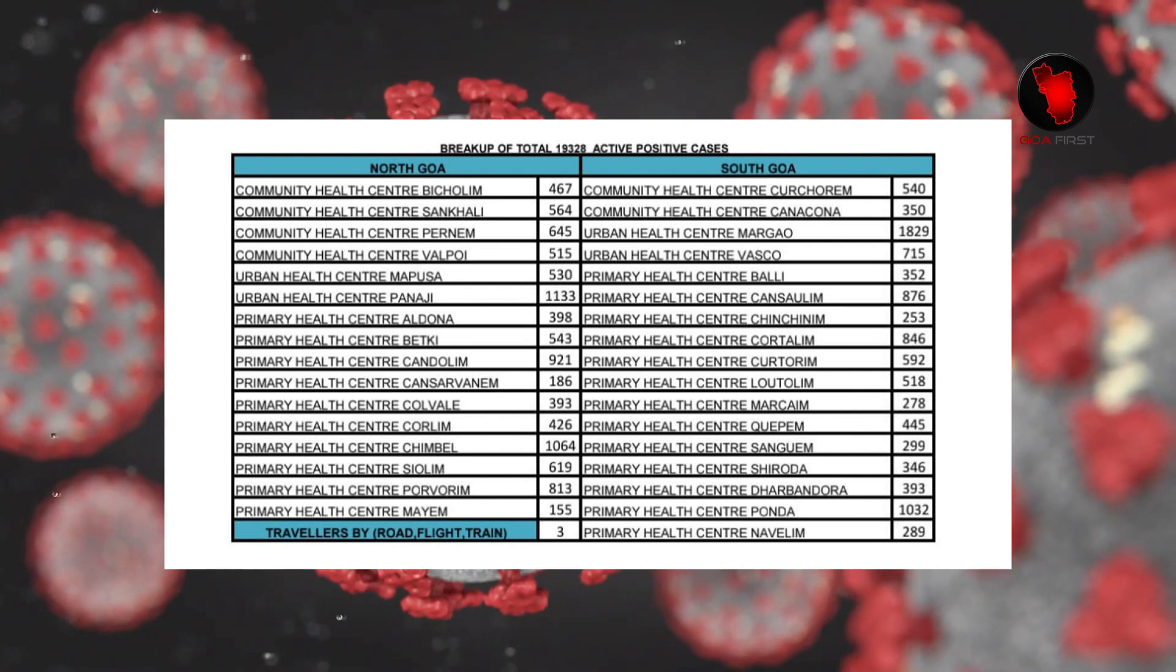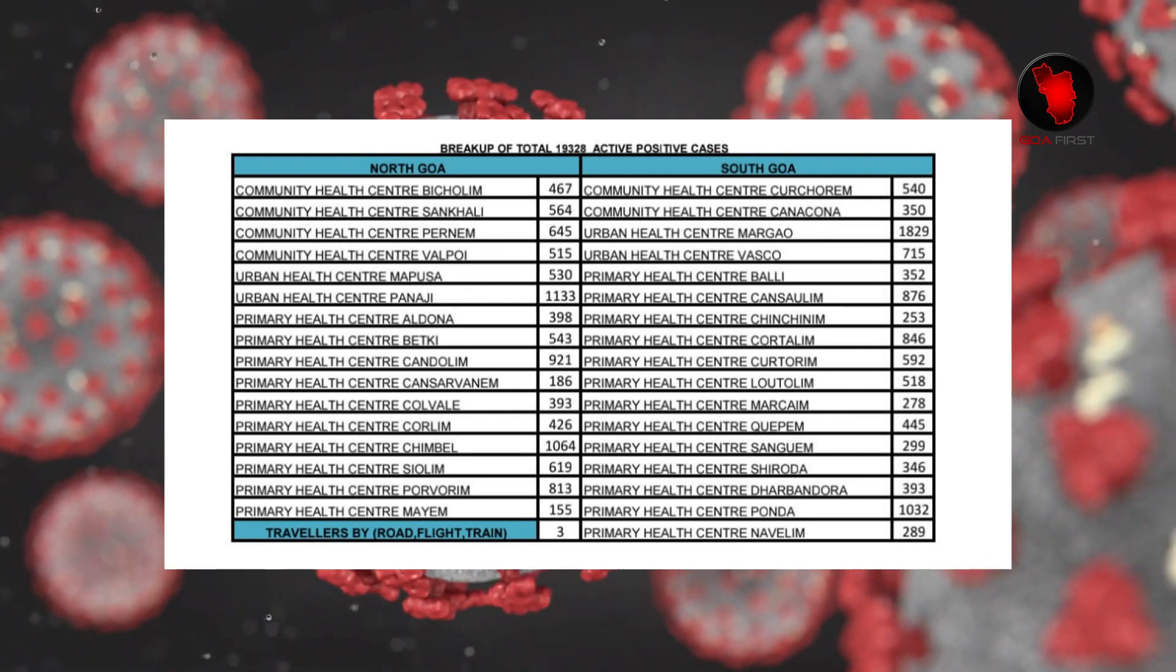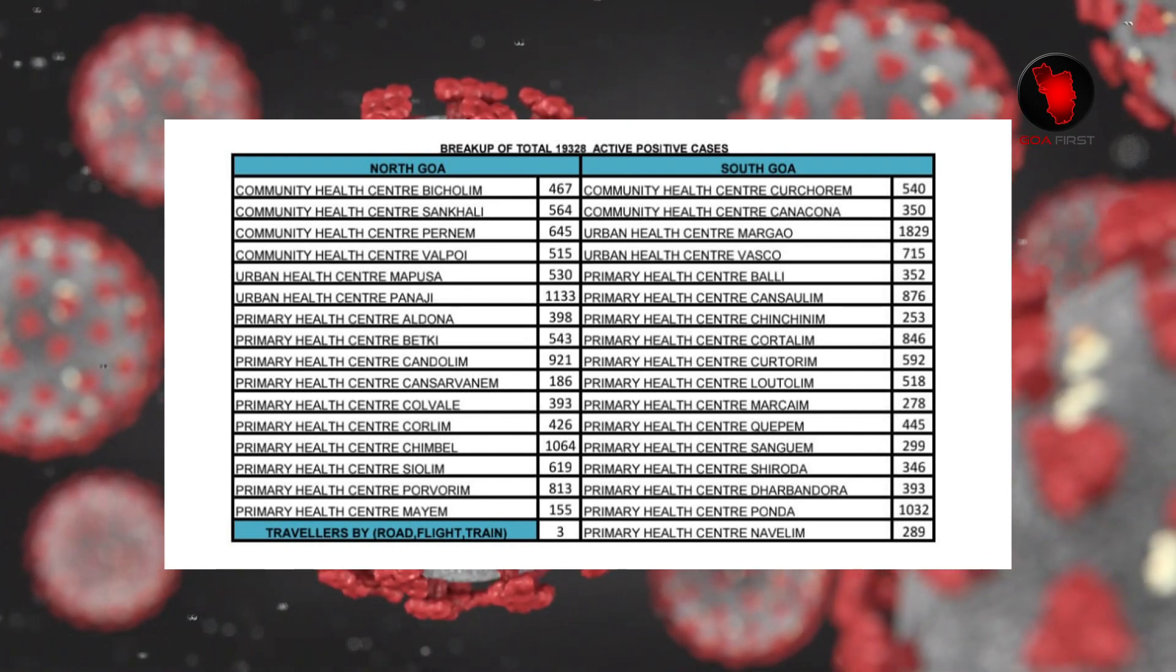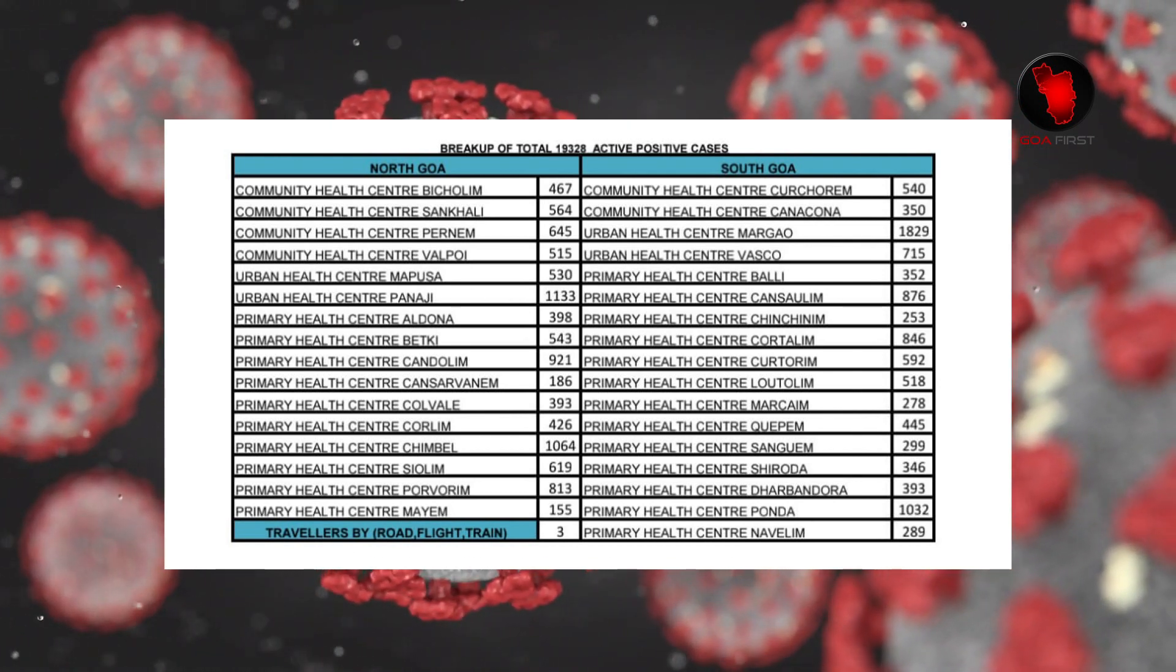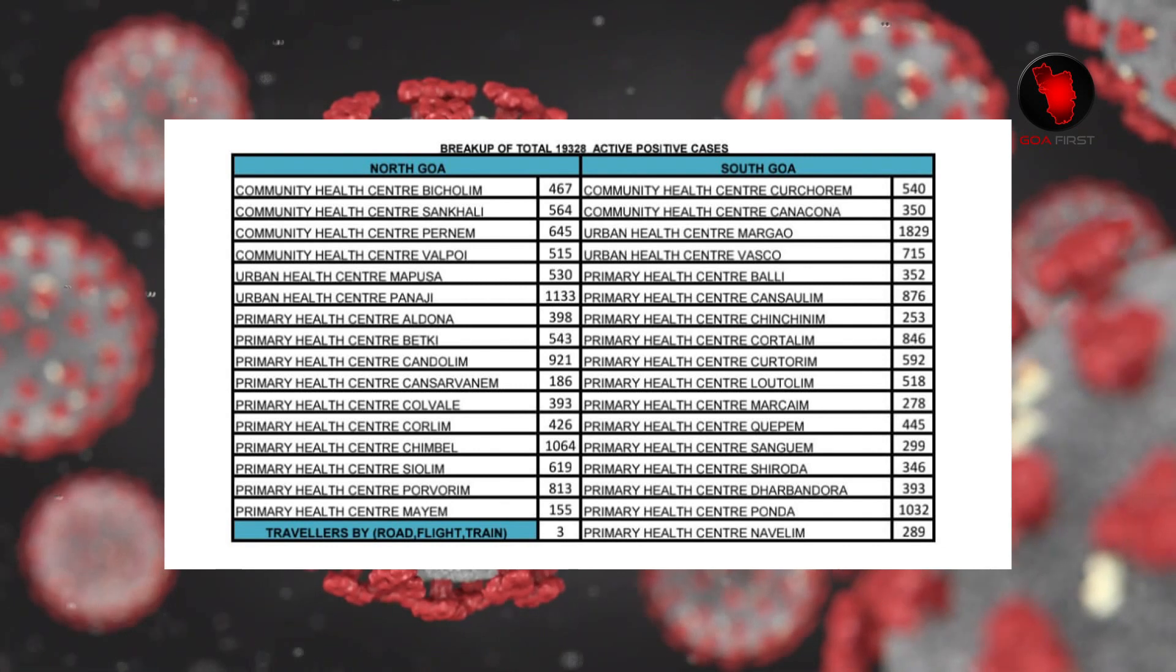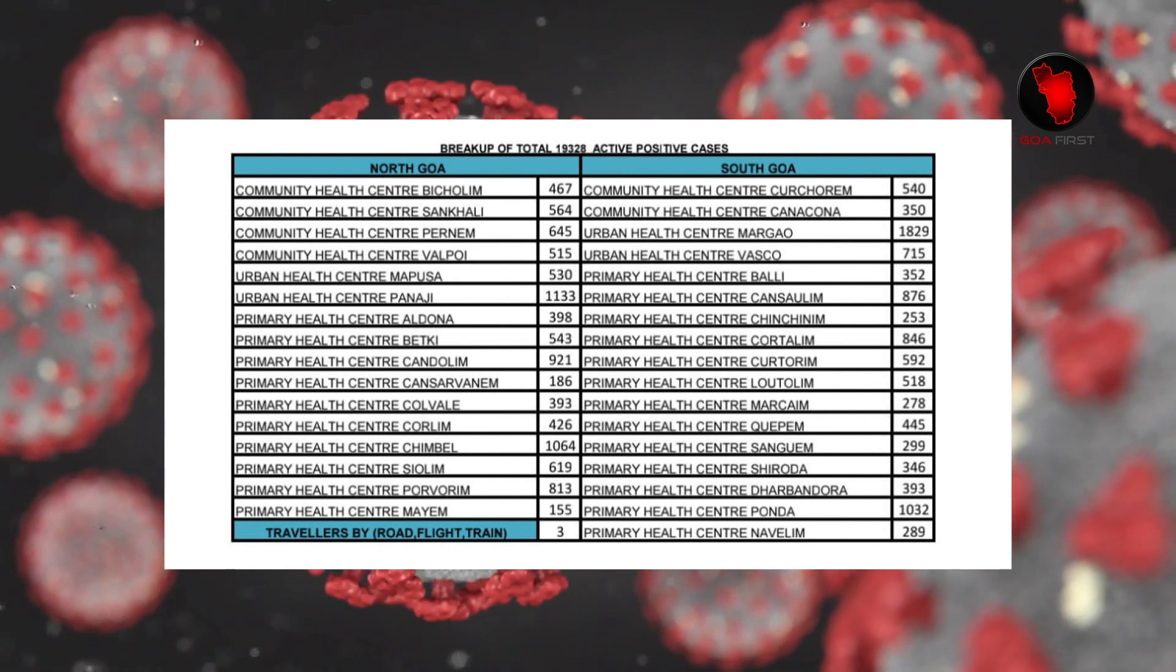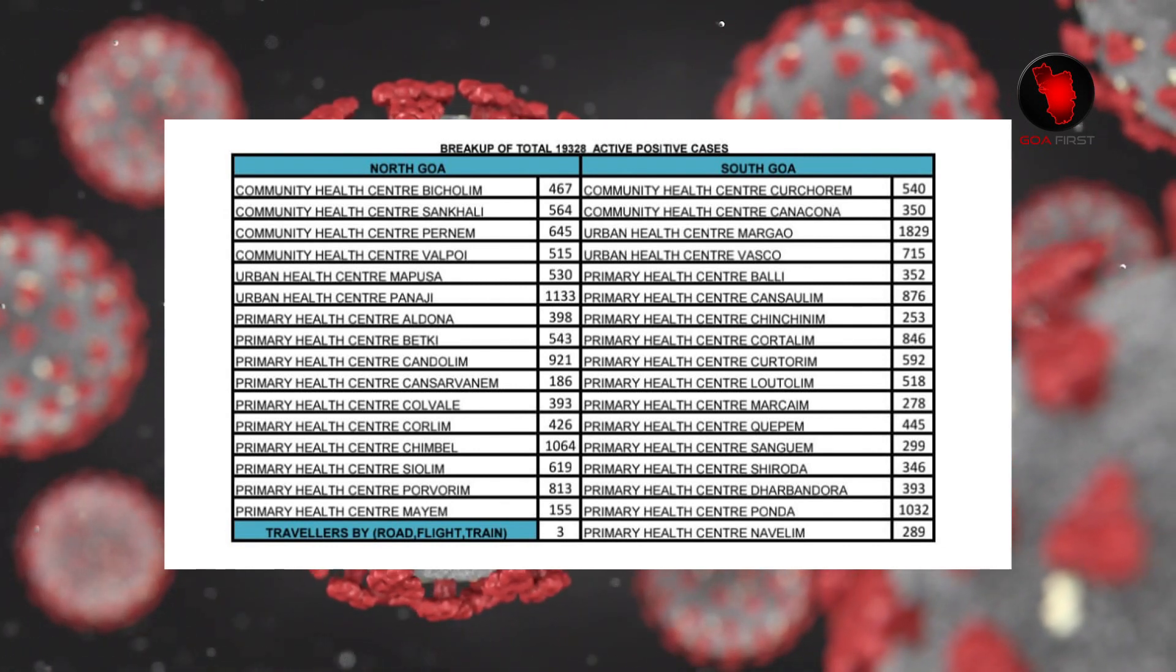PS Darbandoorah 393, PS Ponda 1,032, PS Nabilim 289.